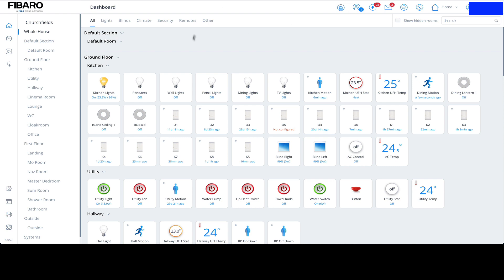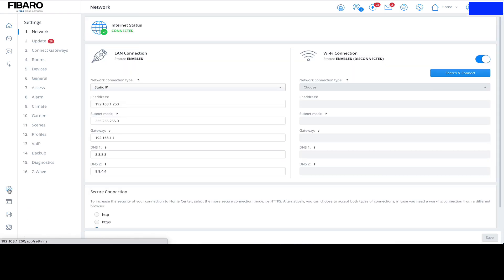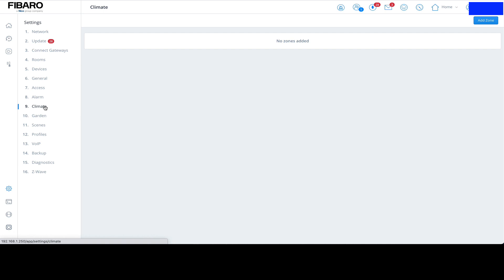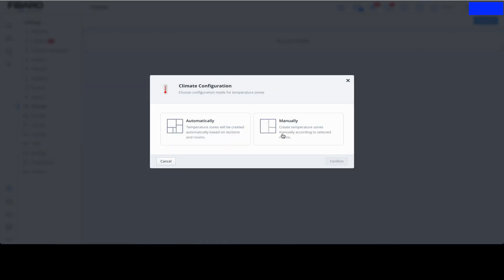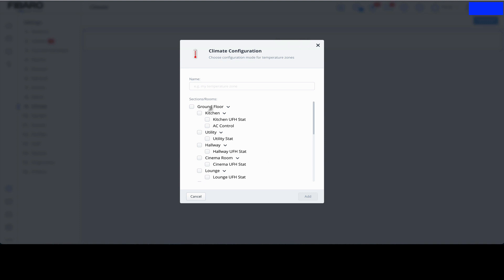To start with, you log into the Home Center. Once logged in, click on the Settings tab, click on the Climate Panel, and as you can see, we've got no zones at the moment as we're doing a fresh start here. Click on the Add Zone button manually and confirm.